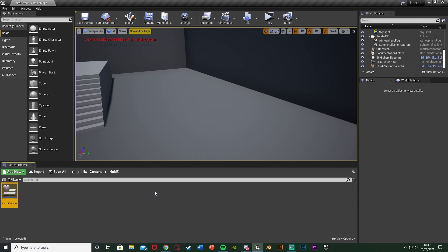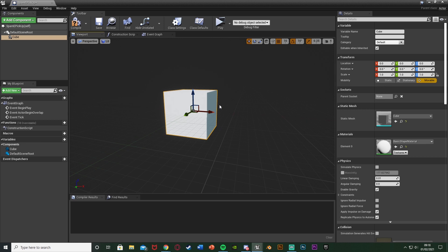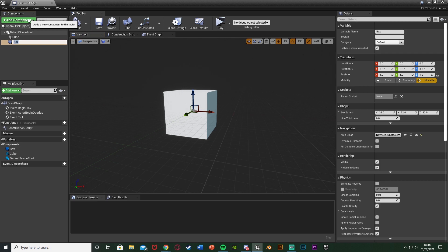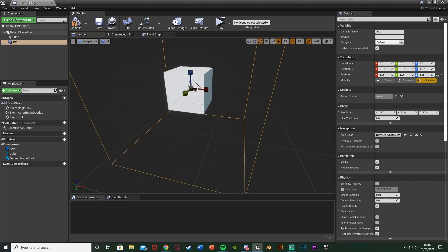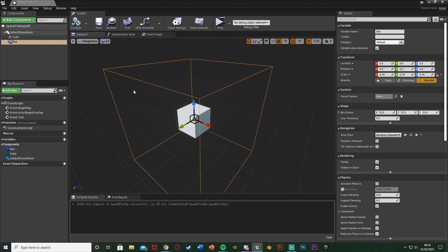Now let's set up the blueprint for the object we want to spam E on. Right-click, get a Blueprint Class, select Actor, and name it 'Spam E Pickup'. Open it up and add a couple of components: first a cube (representing the item to pick up), then a Box Collision — this is the area the player needs to be in to interact. Scale it up appropriately, then compile and save. Head to the Event Graph and delete the default events.